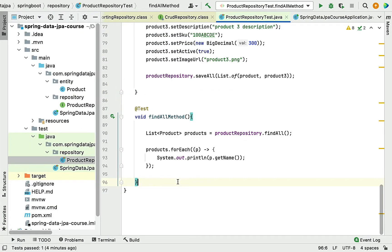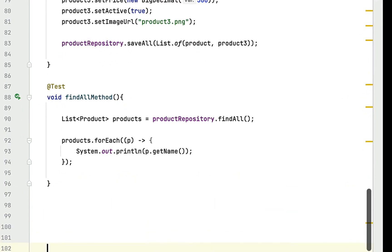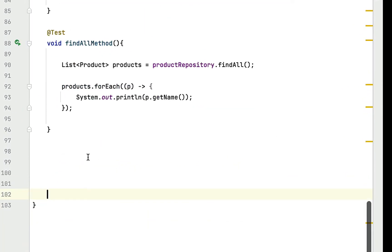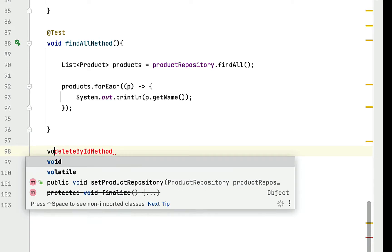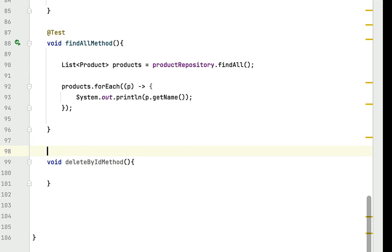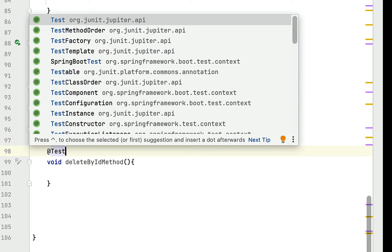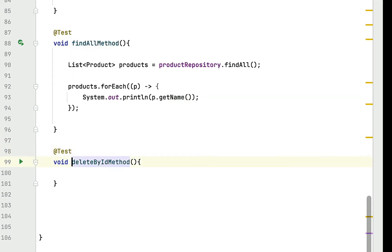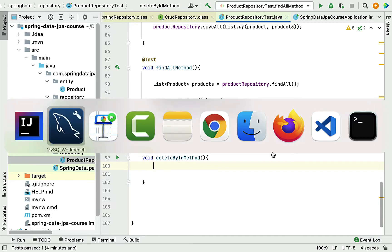Let me go to IntelliJ IDEA. At the bottom I'm going to create a test case called deleteByIdMethod, and let's annotate this method with the @Test annotation.